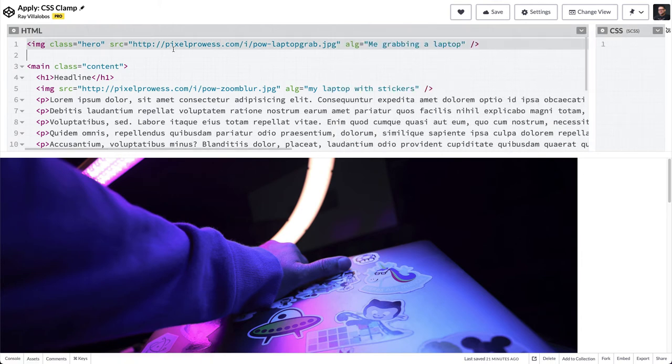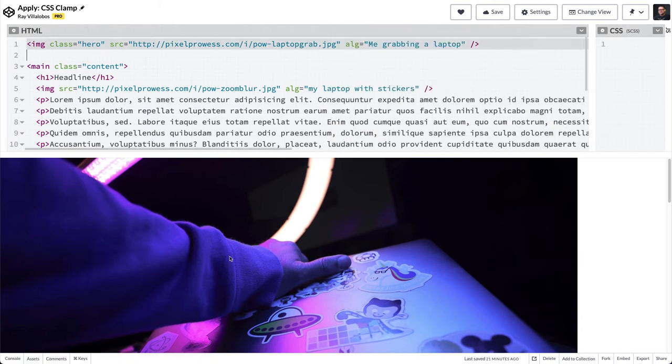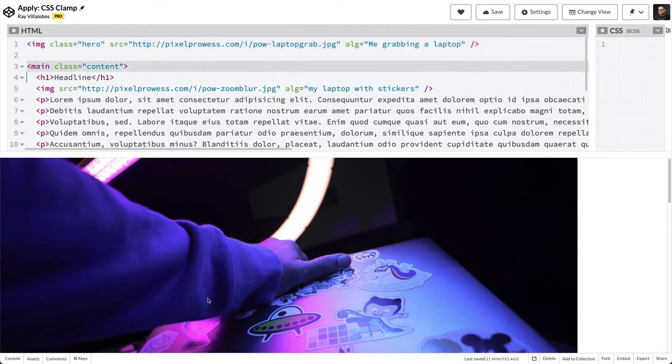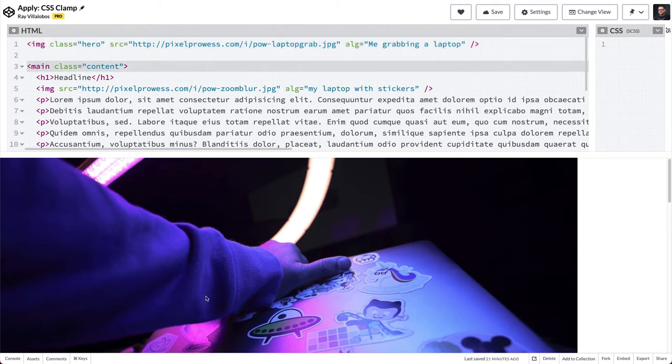Let's take a look at the HTML. You can see that we have an image tag right here, which is this image, and then we have a main with a class of content, and then we have a headline underneath that as well as an image following that.